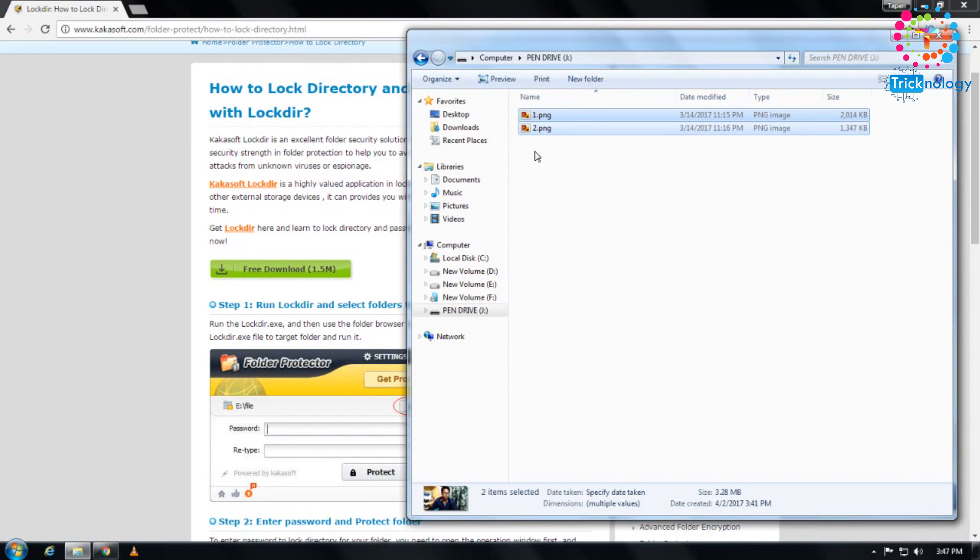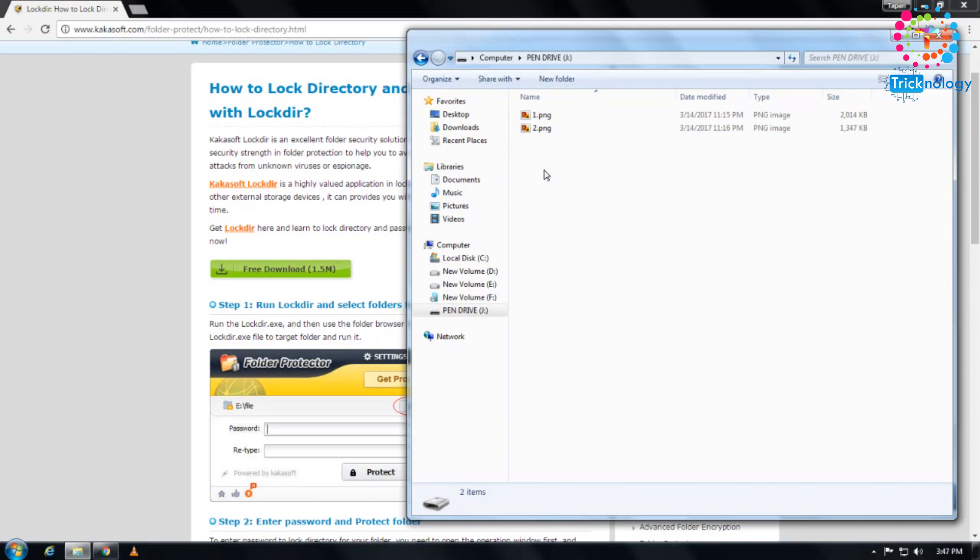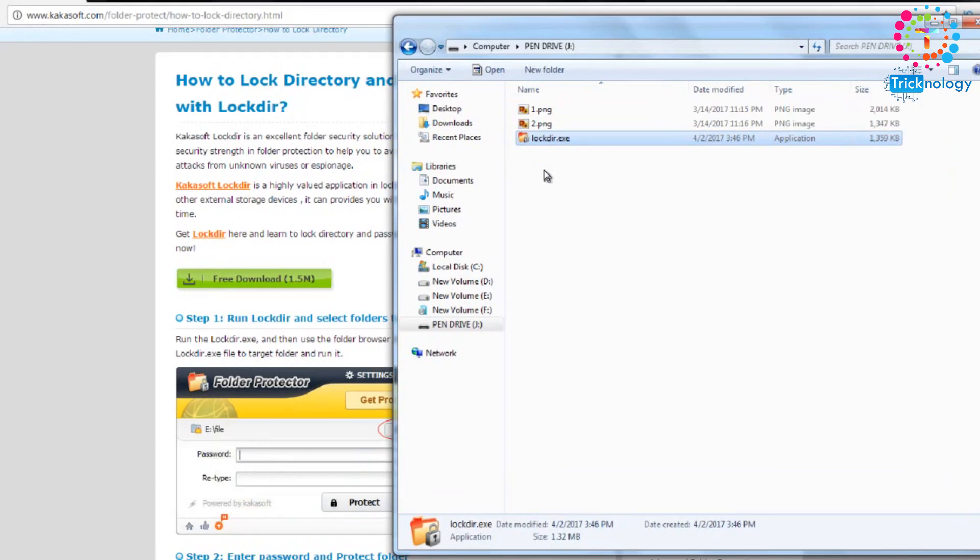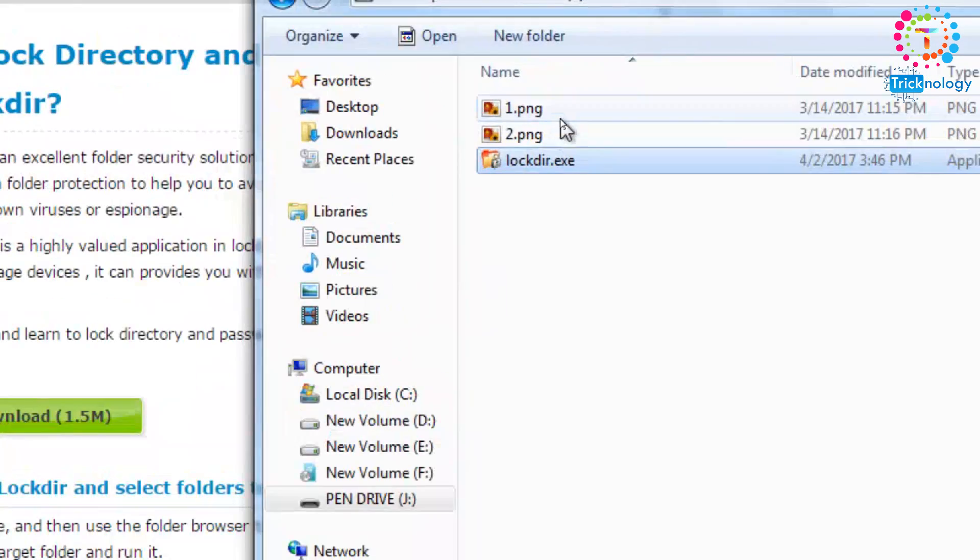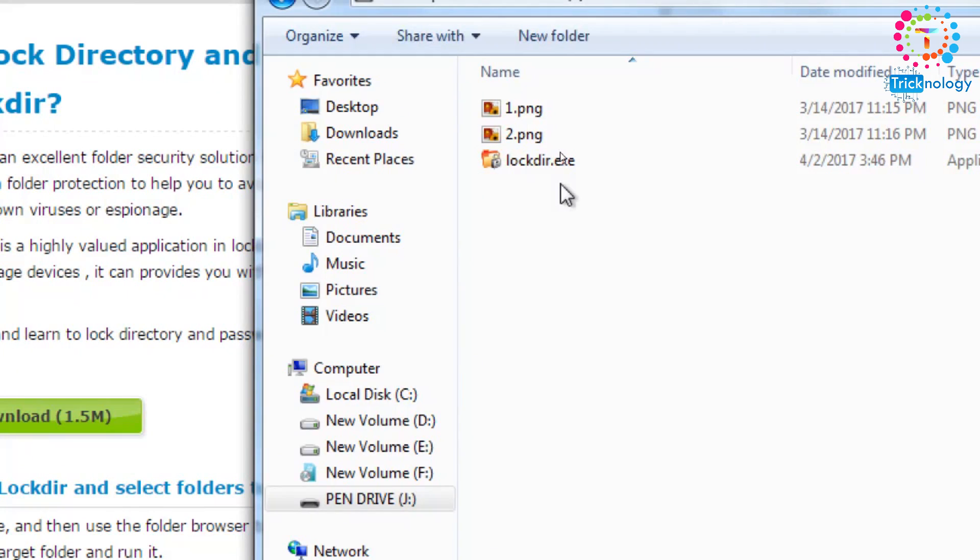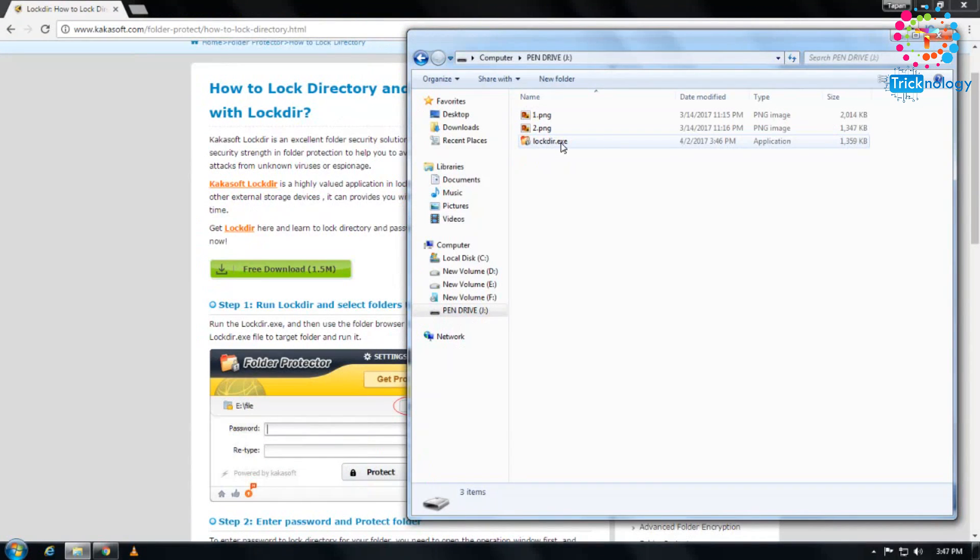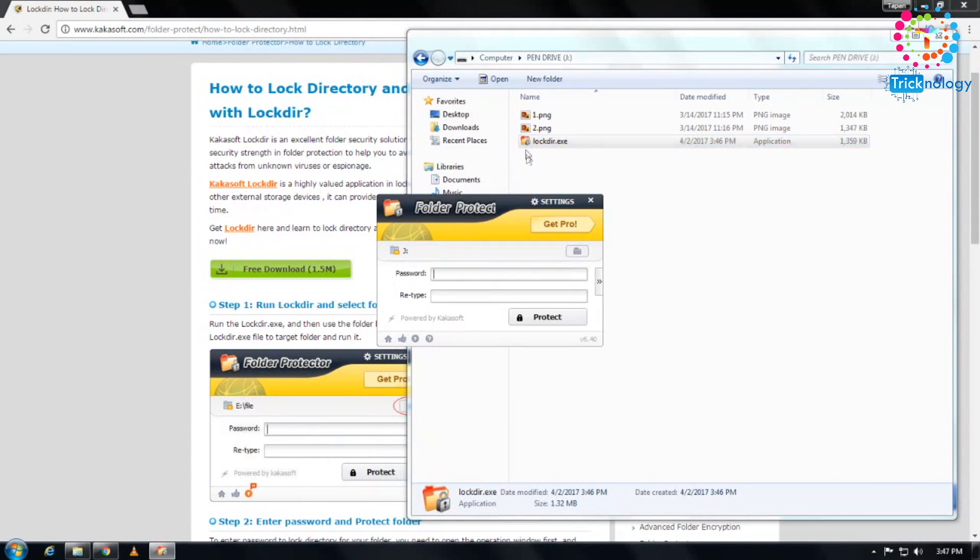I'll paste lockdir to this location on the pen drive. After that, double-click on lockdir.exe. You'll get an option where you need to create a password.